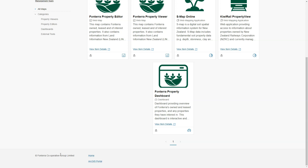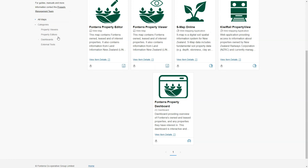If we scroll down to the bottom we've also got some copyright information. We've got access to tools for viewing and editing property information as well as links to dashboards and external tools. All of these are secured, as you can see from the lock in the bottom left hand corner of the cards.